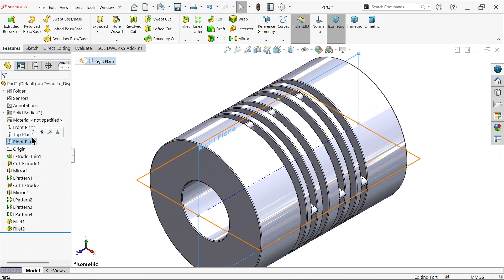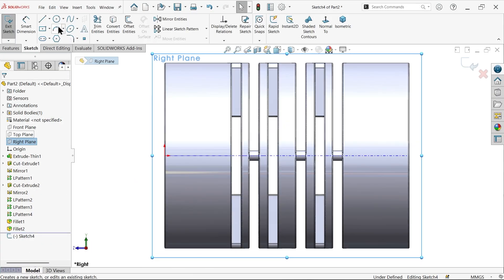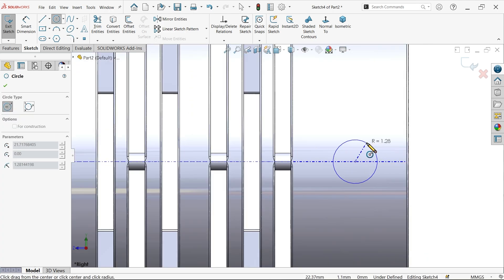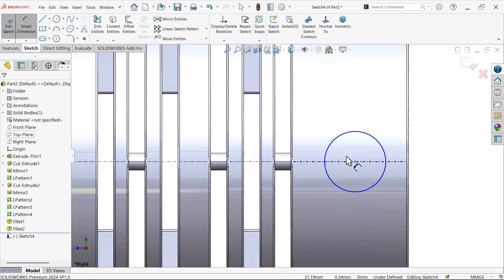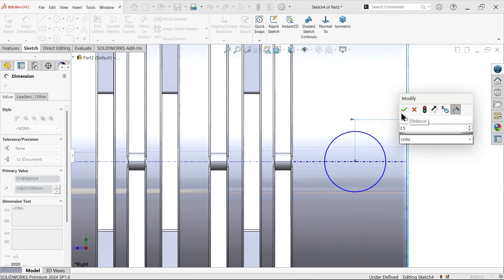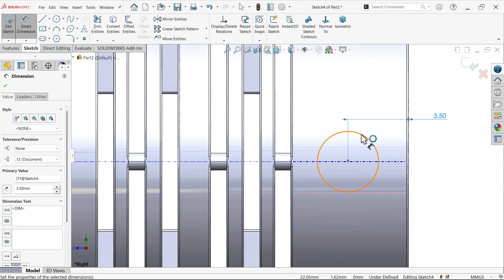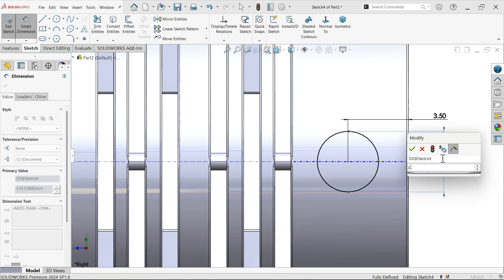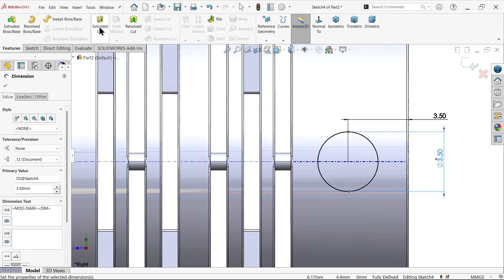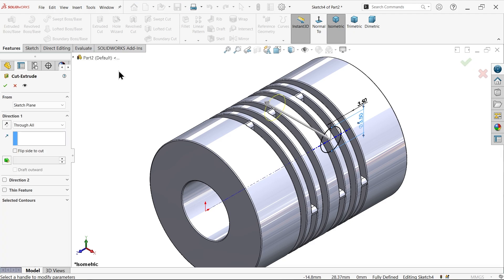On the Right Plane sketch, activate Circle and draw a circle at center. Smart Dimension from outside — 3.5 mm, and diameter is also 3.5 mm. Since it is at the center it is fully defined. Extruded Cut — reverse and set end condition to Through All. Say OK.